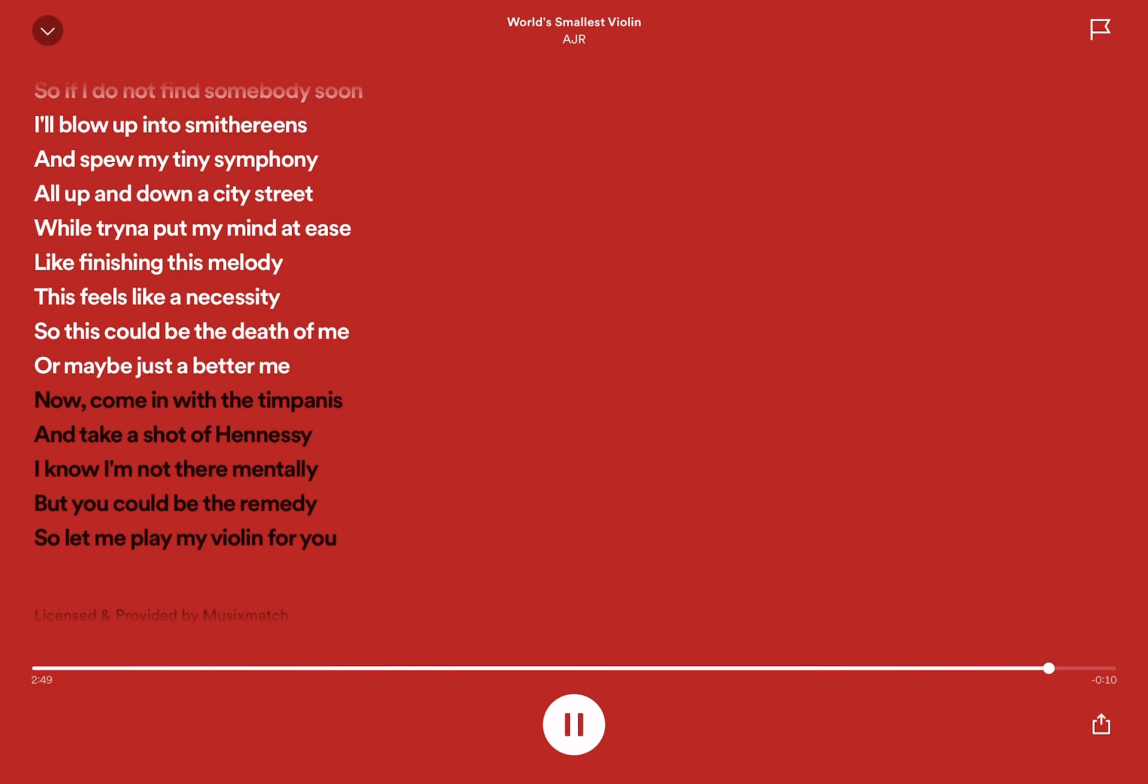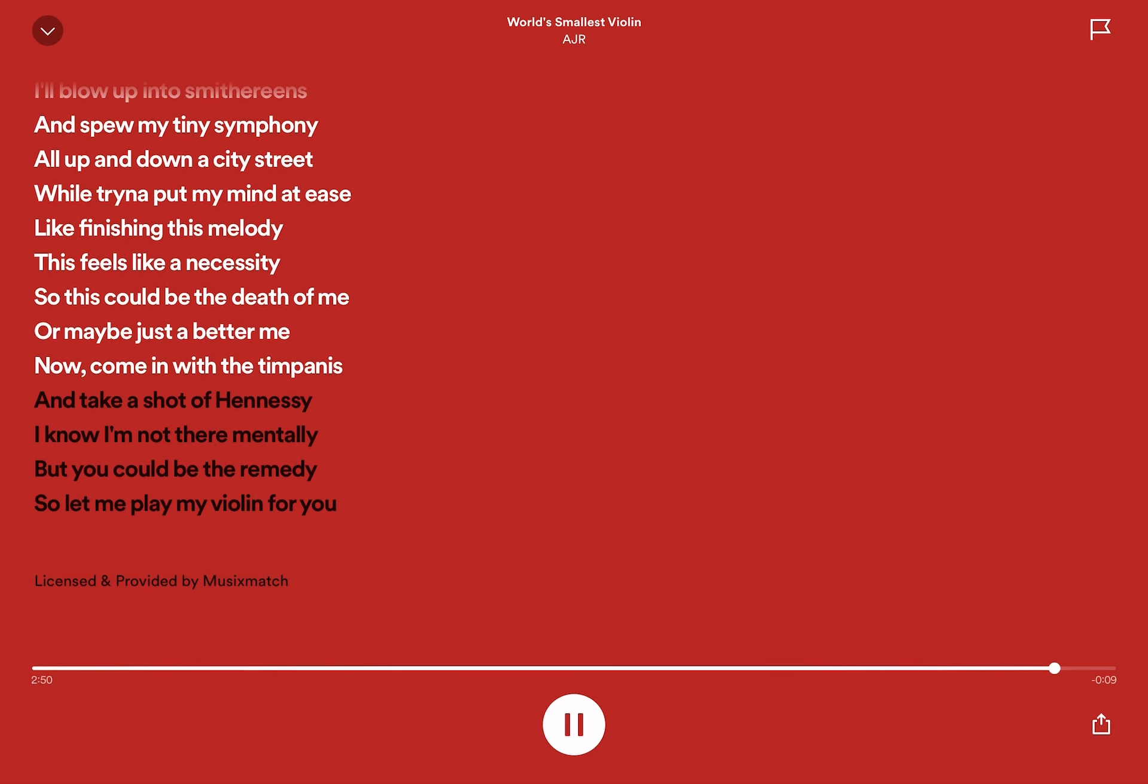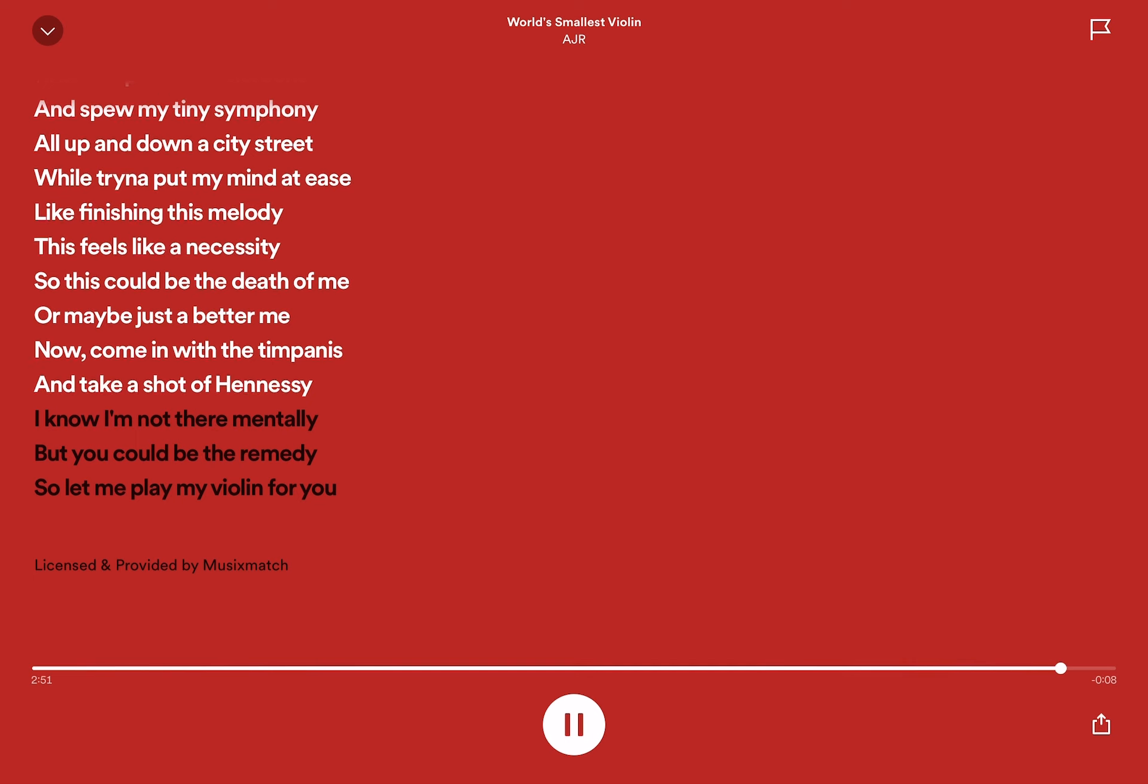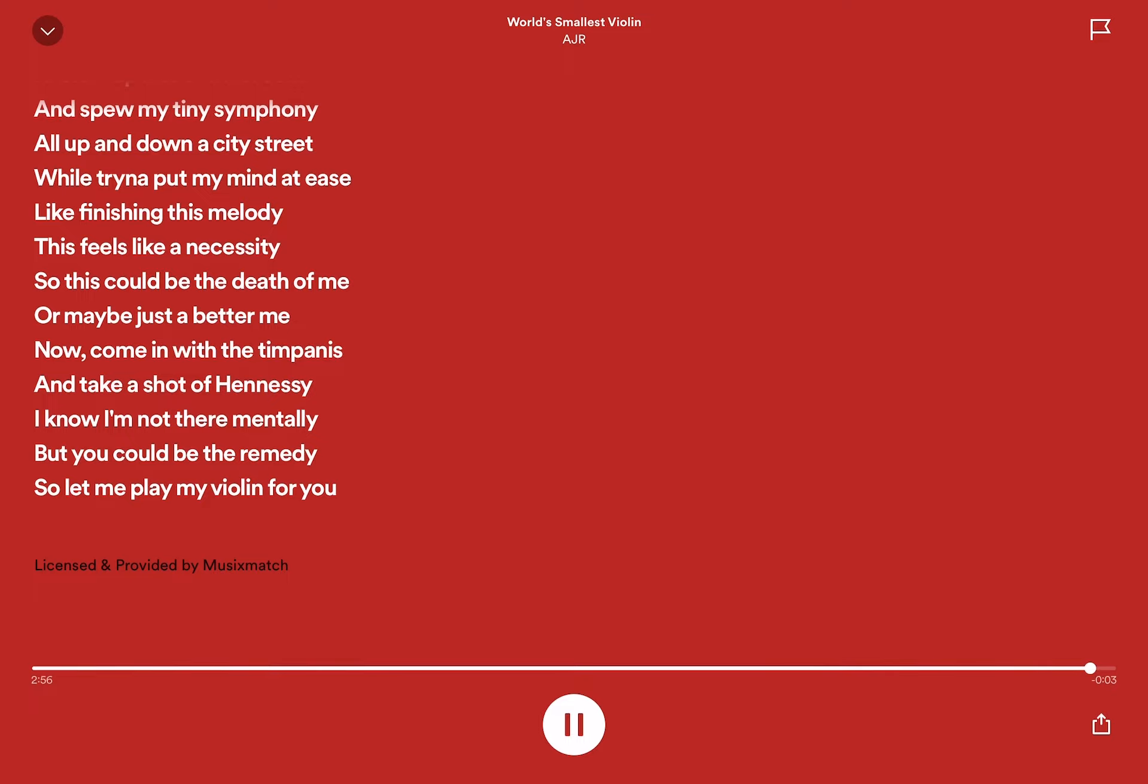Now come in with the symphonies and take a shot of Hennessy. I know I'm not there mentally, but you could be the remedy. So let me play my violin for you.